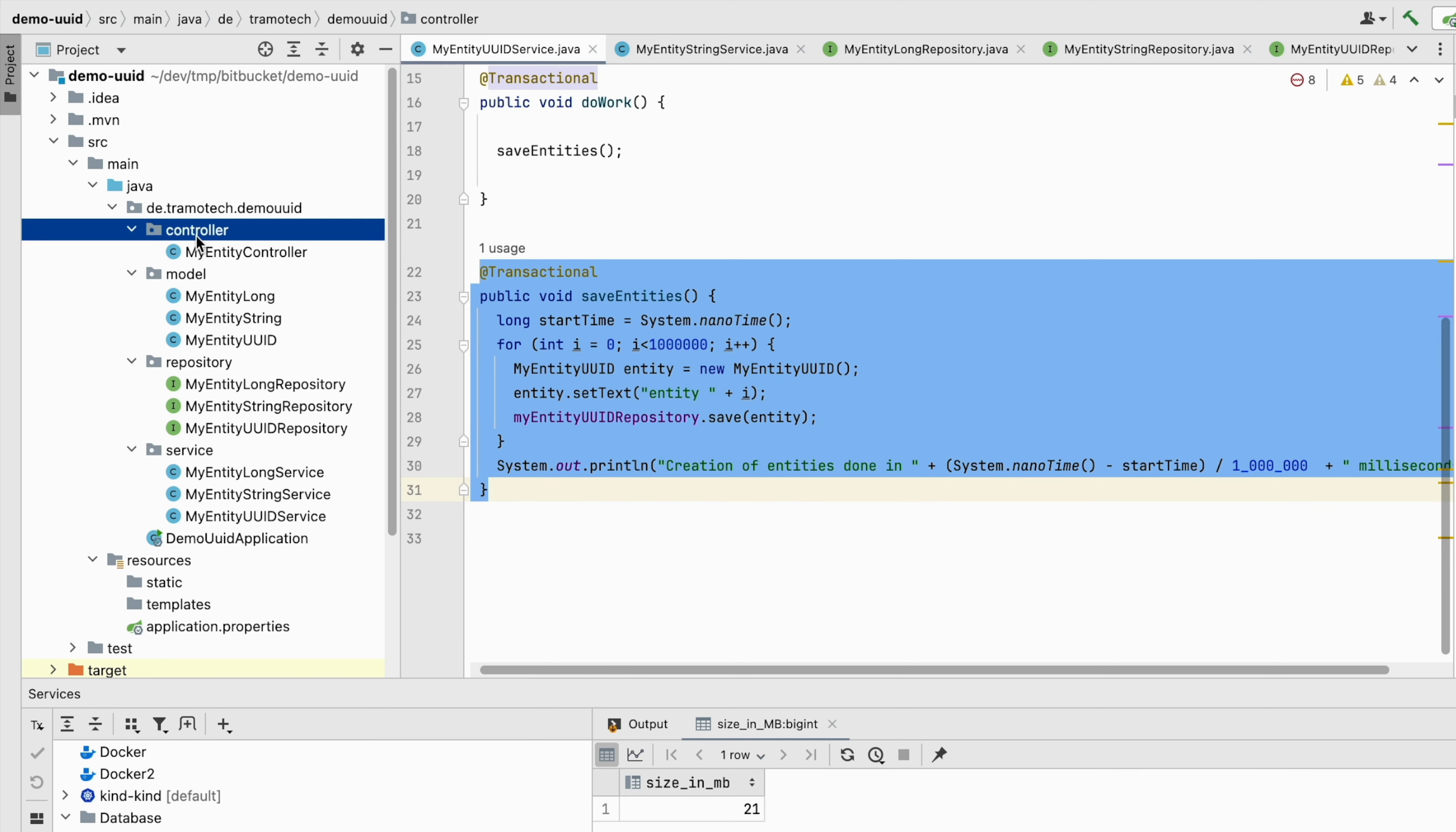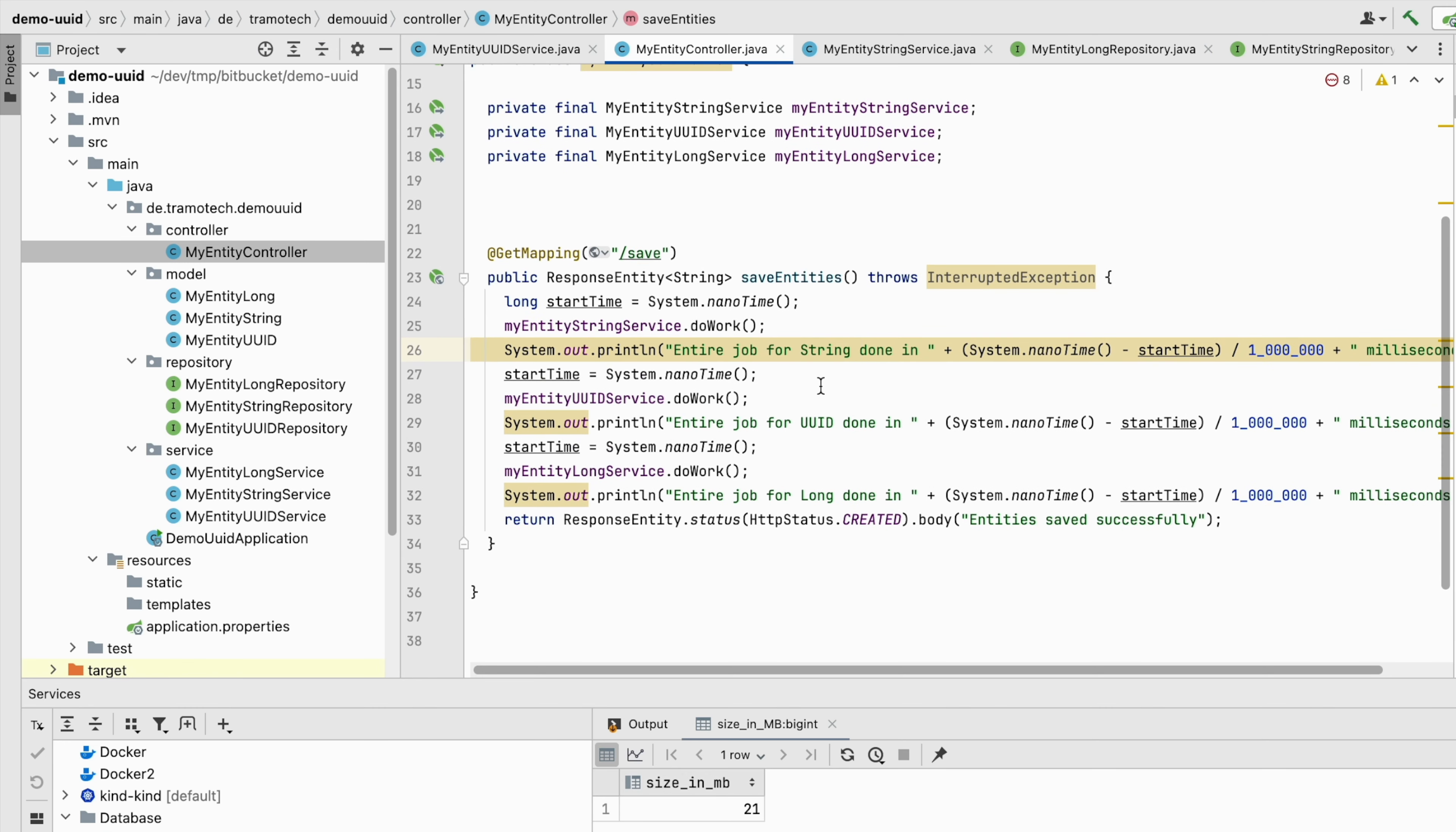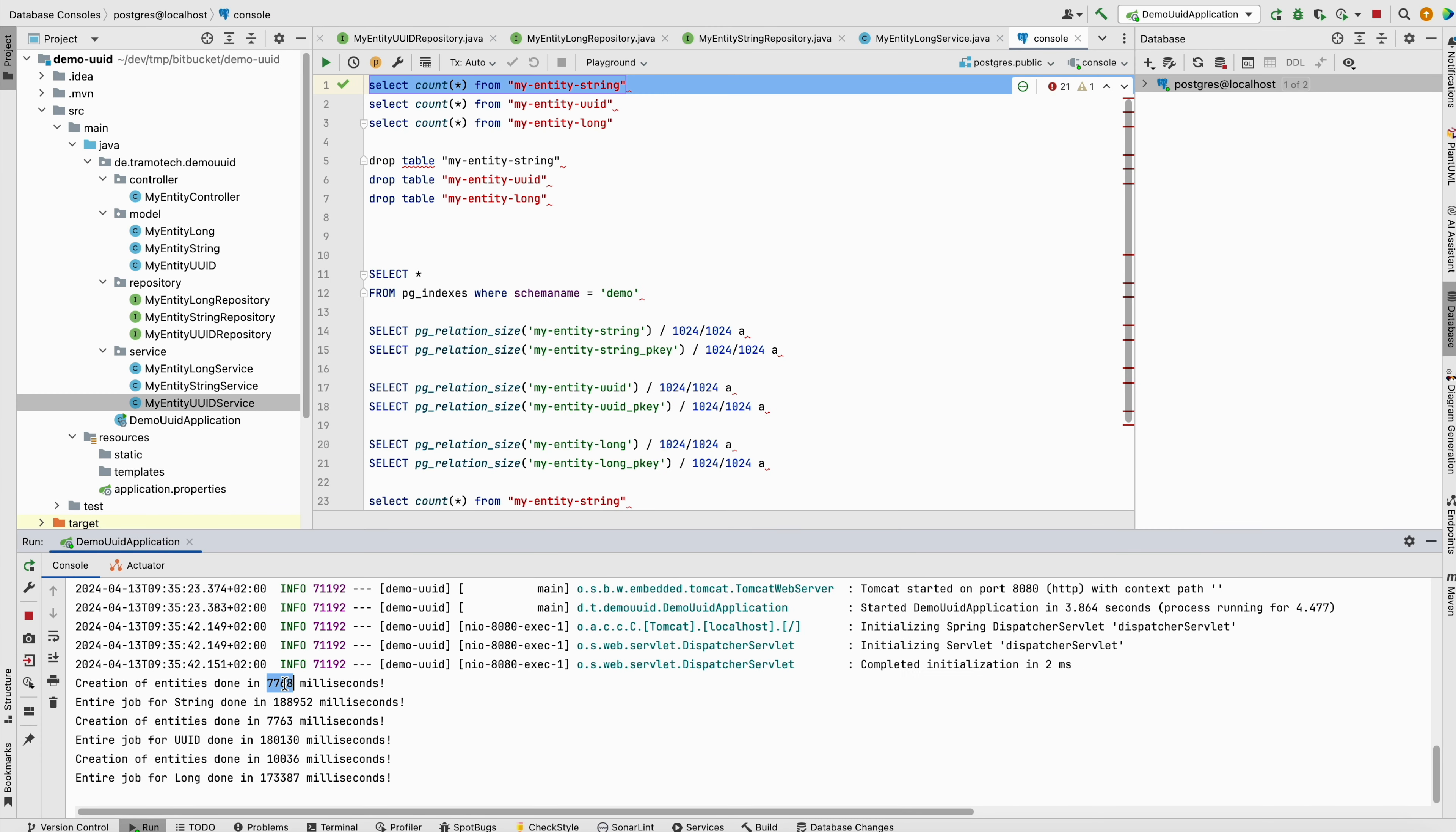To execute the three methods, I defined a controller with an endpoint where the three methods will be sequentially invoked. After starting the application and calling the endpoint, the results of the experiment are logged to the console.